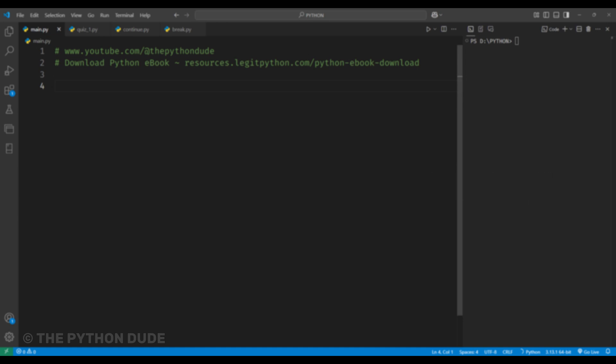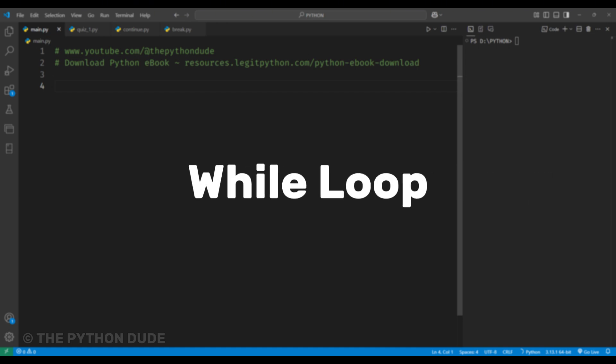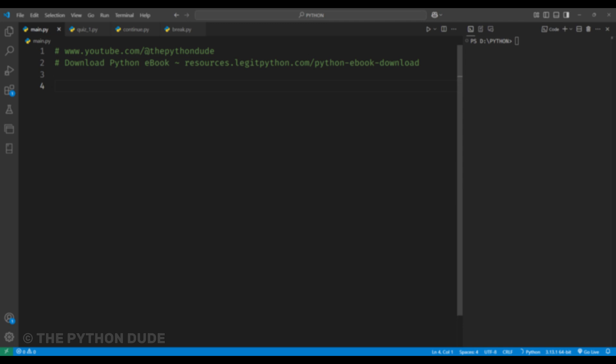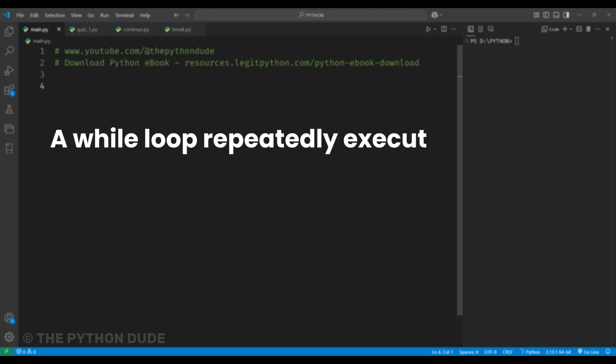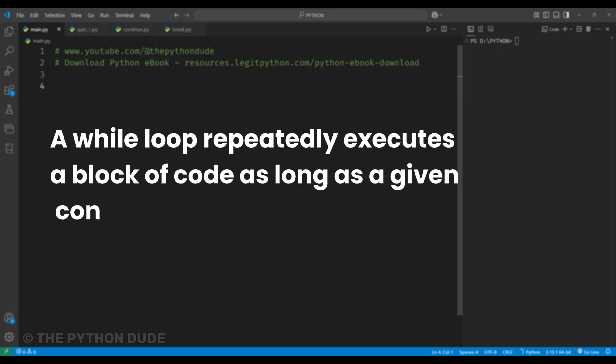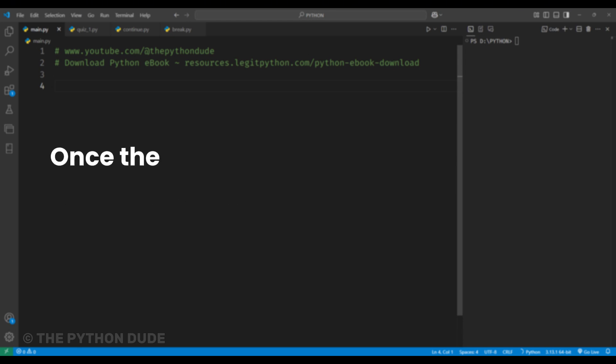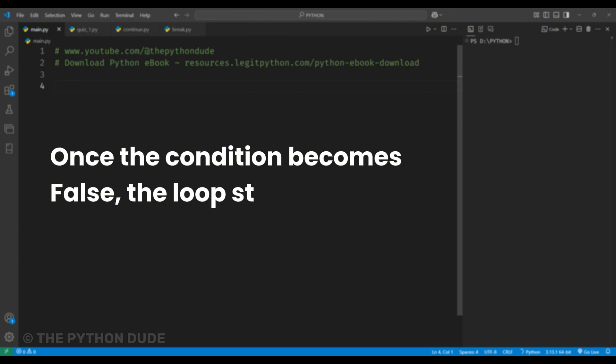In this video, we are going to learn about the while loop. So, what is a while loop in Python? A while loop repeatedly executes a block of code as long as a given condition is true. Once the condition becomes false, the loop stops.